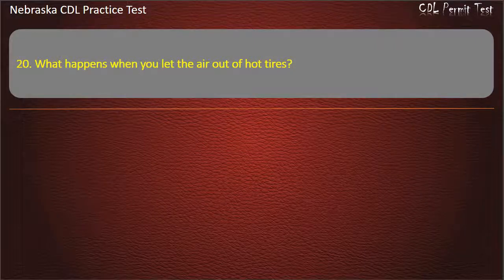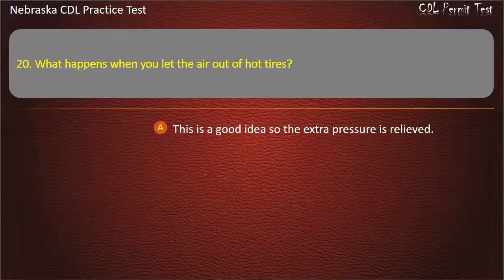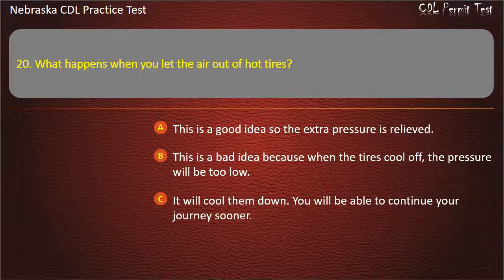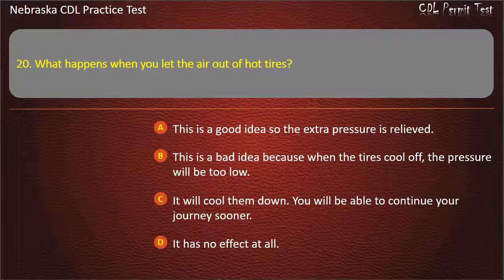Question 20. What happens when you let the air out of hot tires? This is a good idea so the extra pressure is relieved; this is a bad idea because when the tires cool off, the pressure will be too low; it will cool them down; it has no effect at all. Answer: This is a bad idea because when the tires cool off, the pressure will be too low.